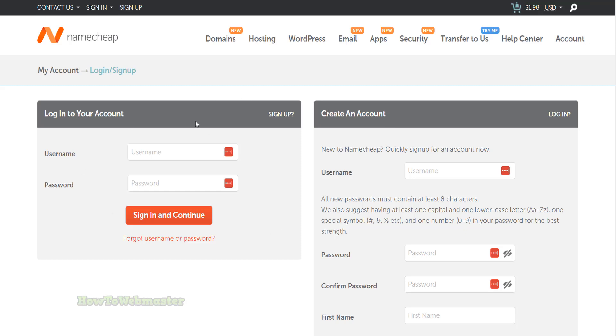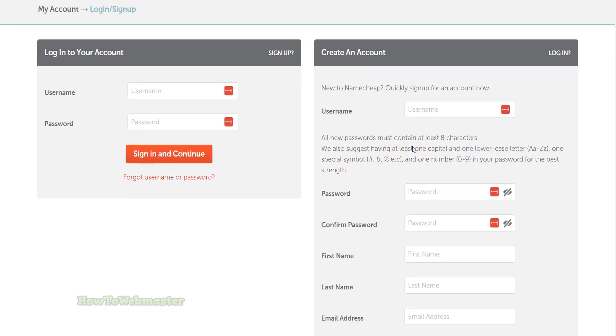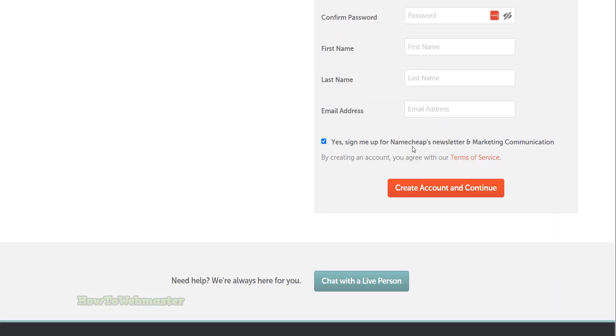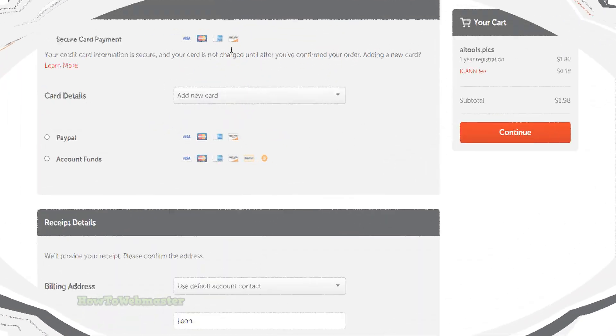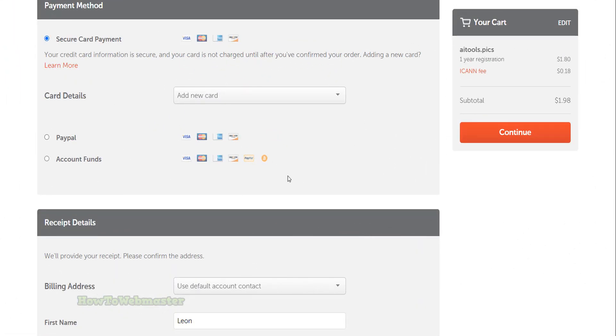On this next page, sign into your Namecheap account or create a new account if you don't have one. Now enter your billing information and payment method. Then click on continue.